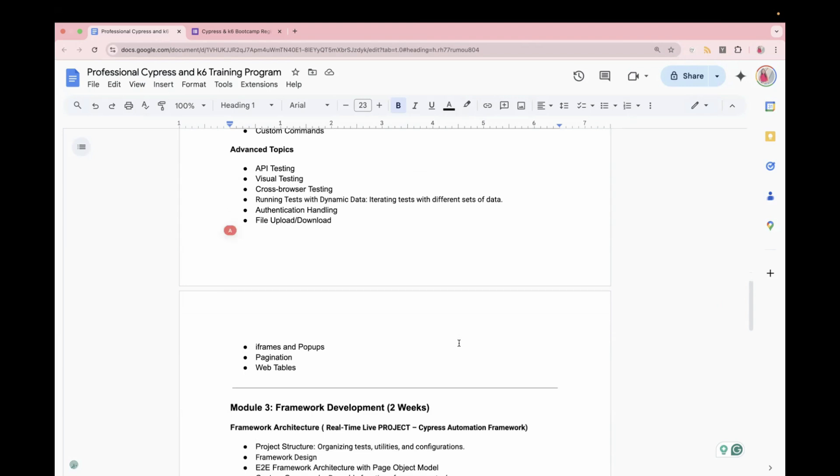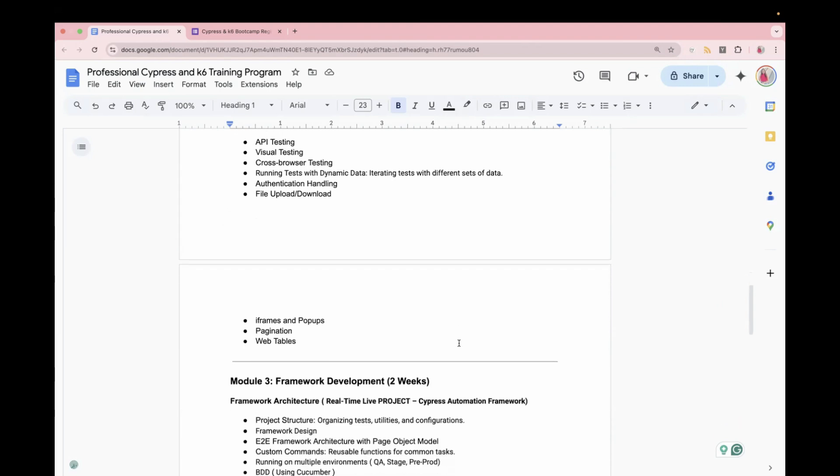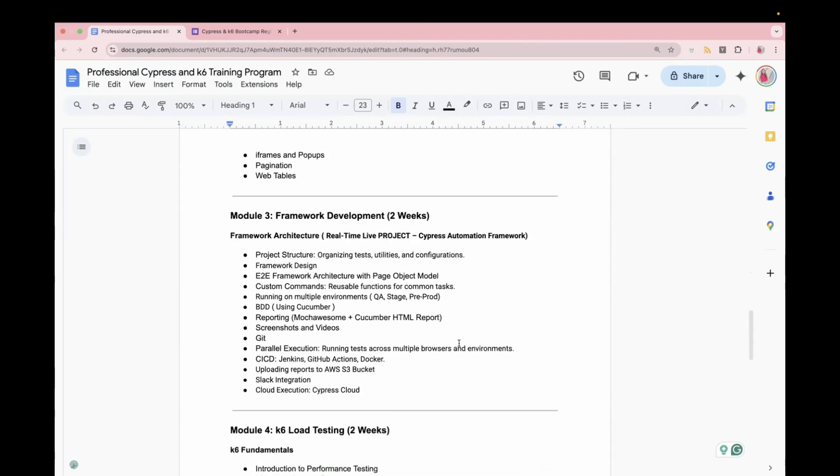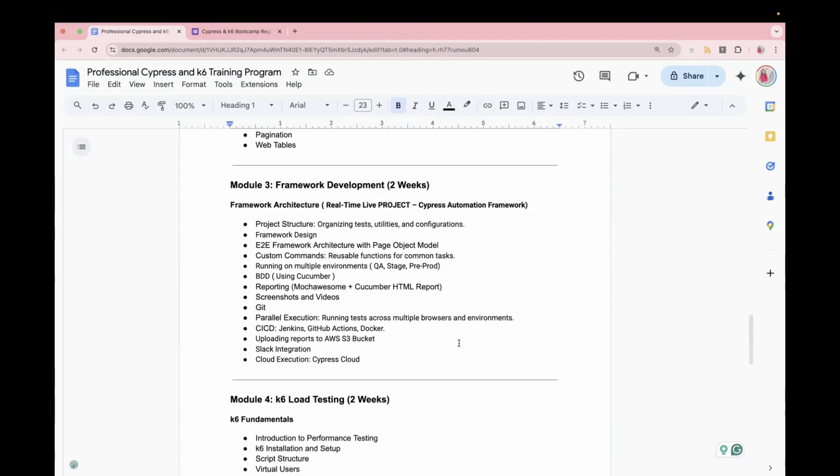So after we are confident with the core features and this advanced topic, we will move to the framework development. We are not directly moving to the framework development because we want to understand the basic core features of Cypress so that we can use them in the framework development. In the framework development, we will be using a real-time live project in which we will start with understanding the project structure, how we are going to design a project.